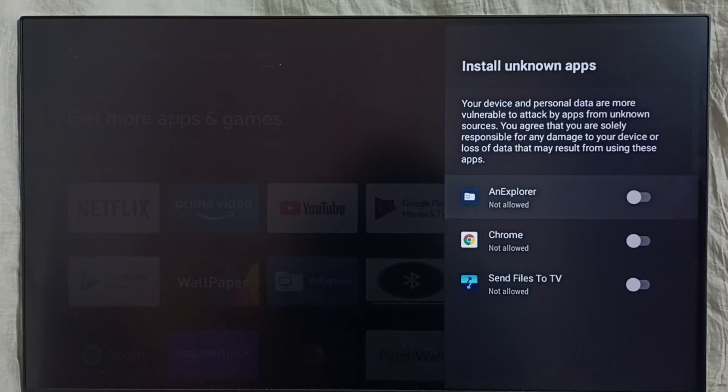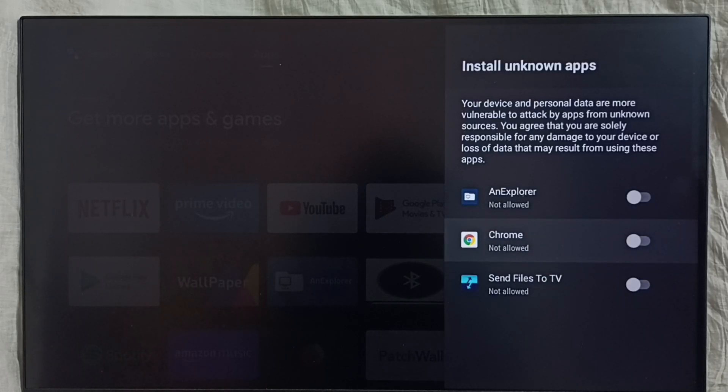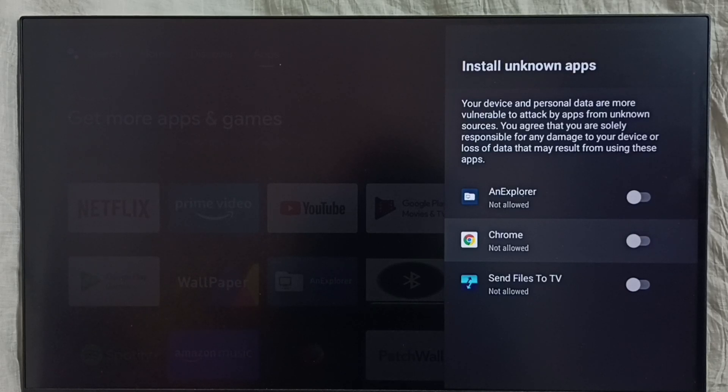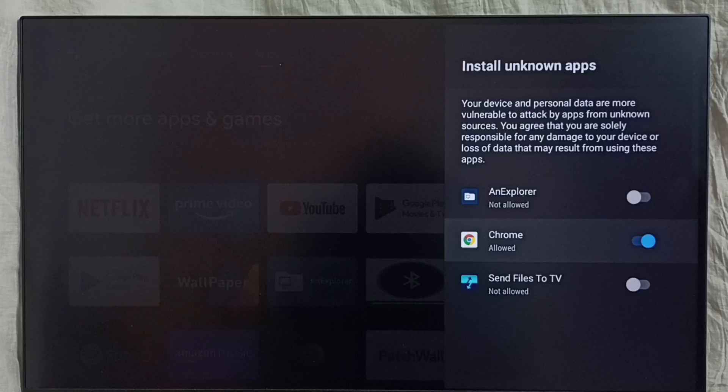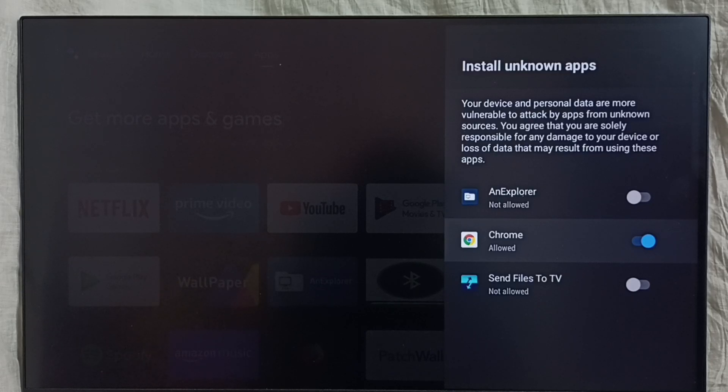File manager app, Chrome browser, and Send Files to TV app. I'm going to allow Chrome browser first to install apps from unknown sources. Done. After this, using Chrome browser I can download Android apps from the internet and install them on this device. It won't show any error messages.